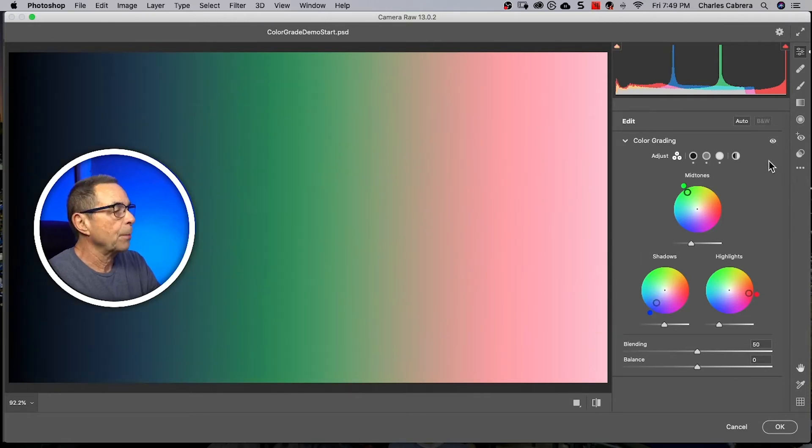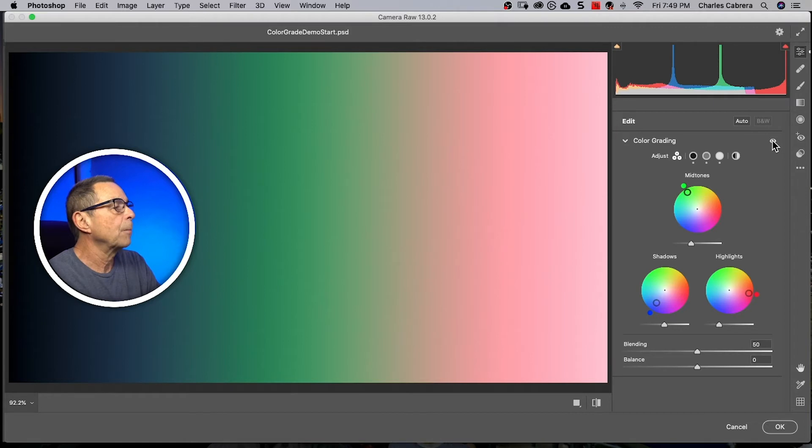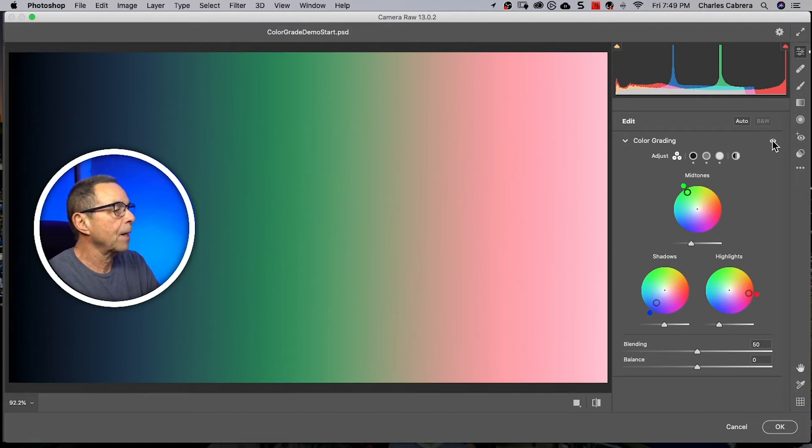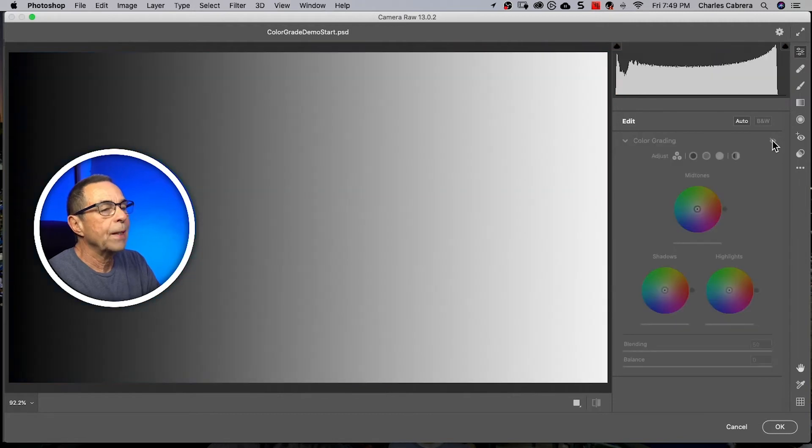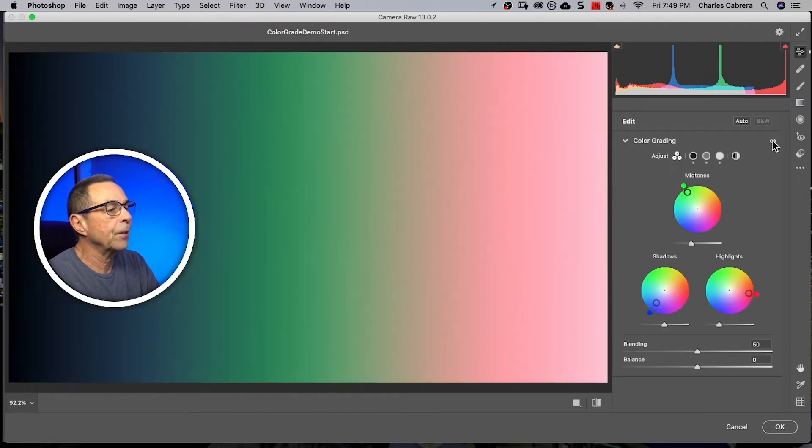Another thing I want to point out is this eye up here on the top right hand side of the color grading tab. If you hold that down, it gives you the before and the after of the whole panel.